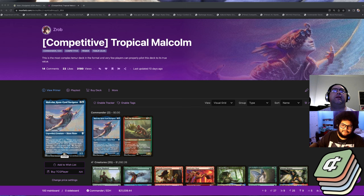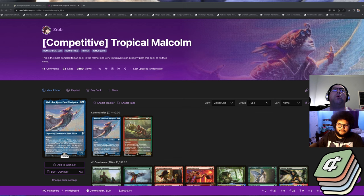This deck is made by Z Rob. He's got at least two finals pods that I can think of off the top of my head and at least one or two more top eight, top sixteen with it. This deck has been running really hot.